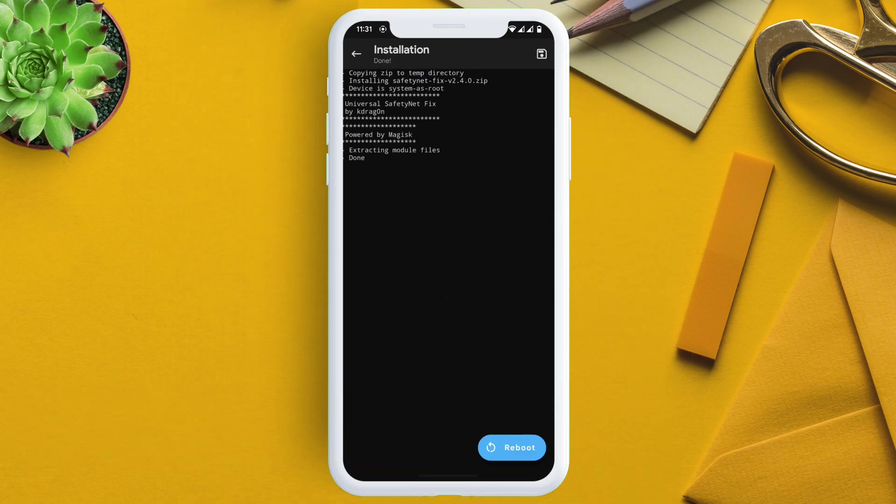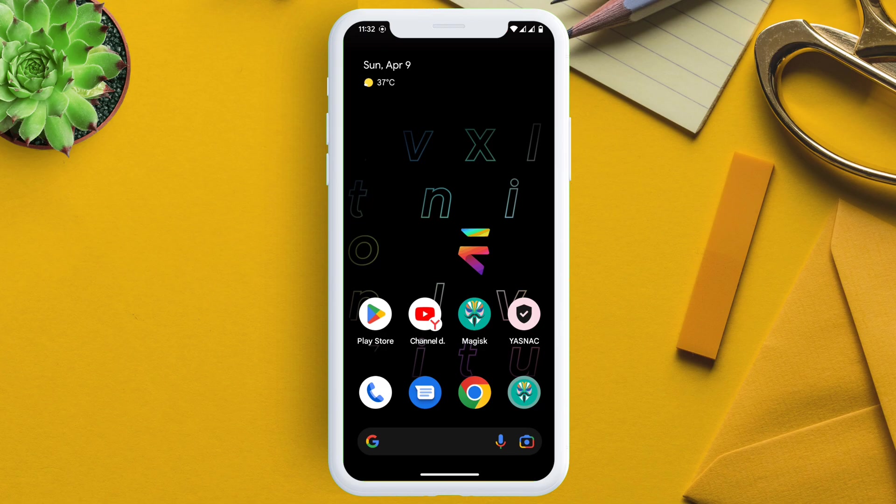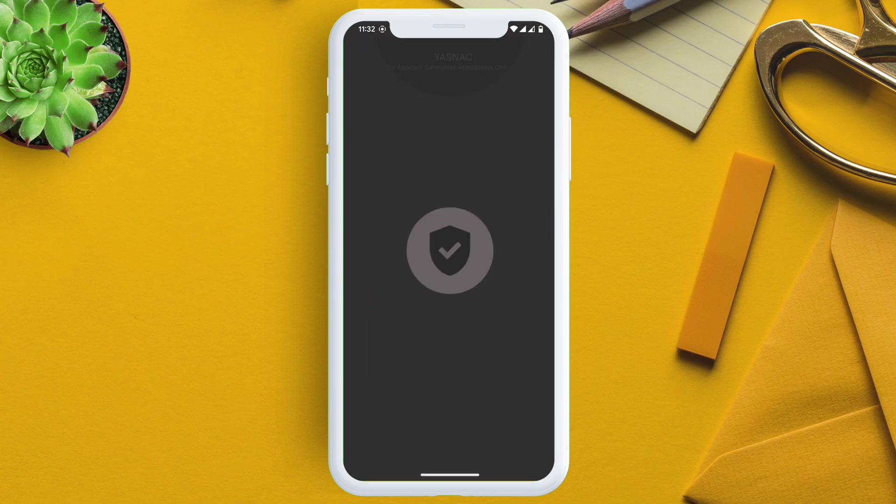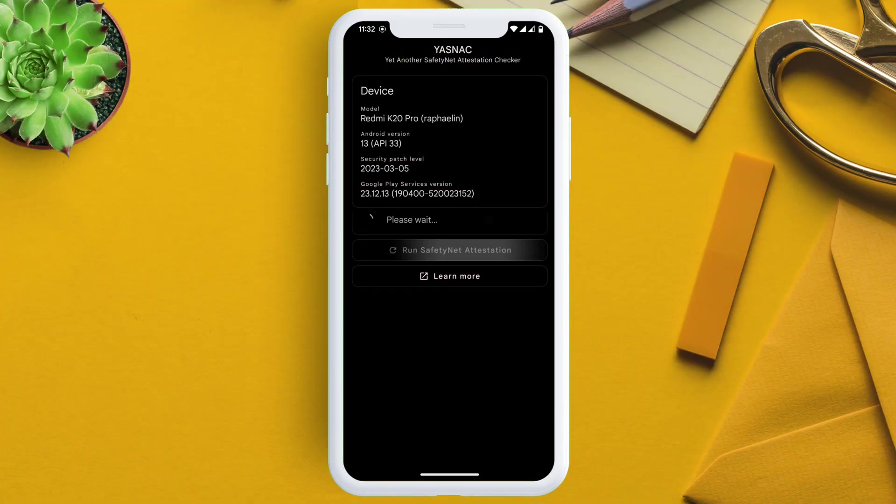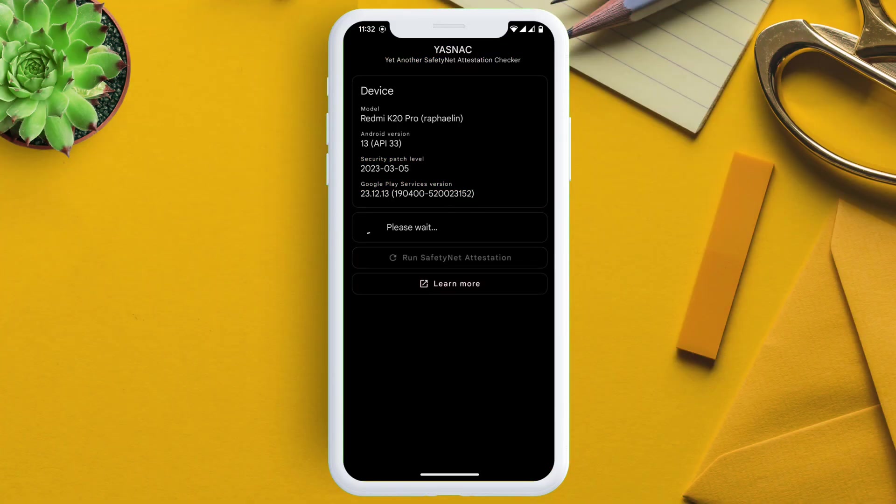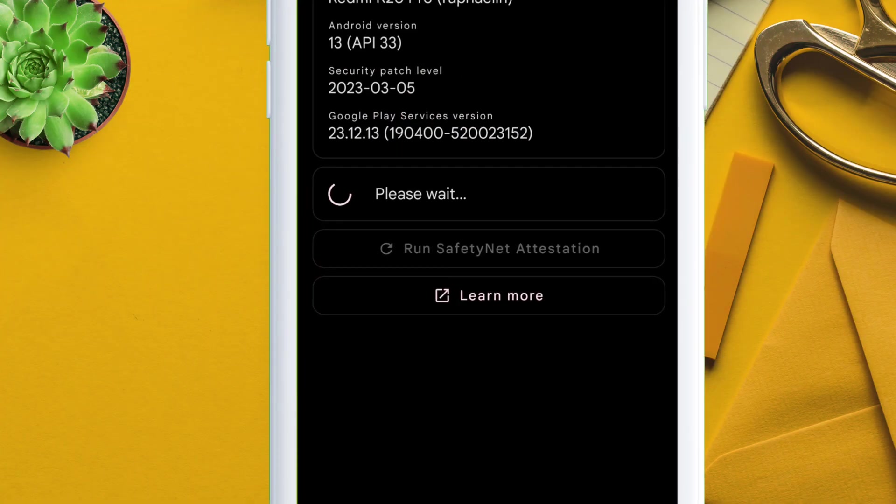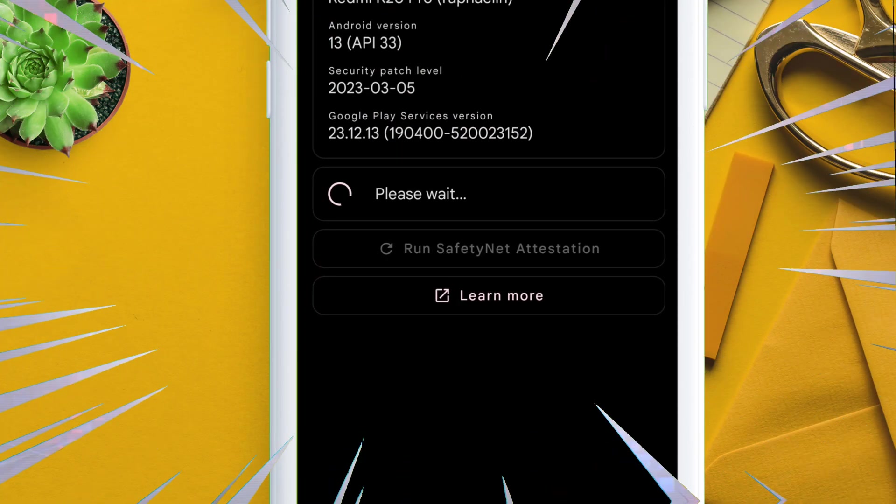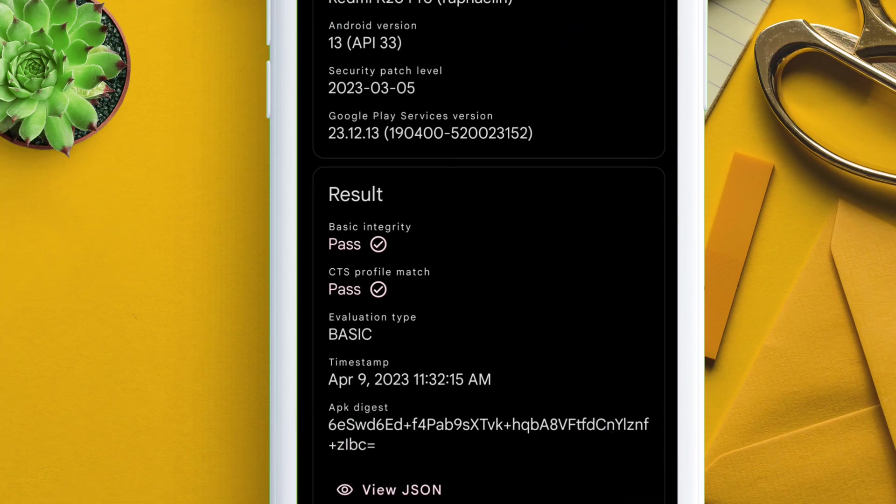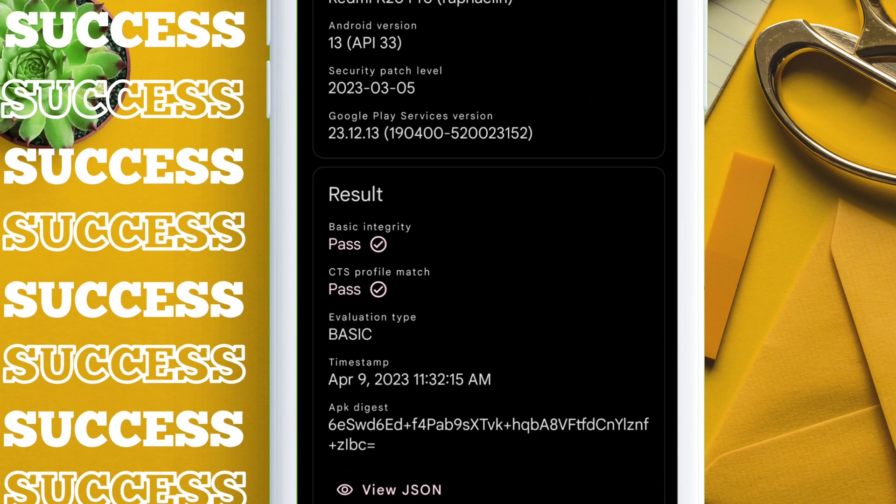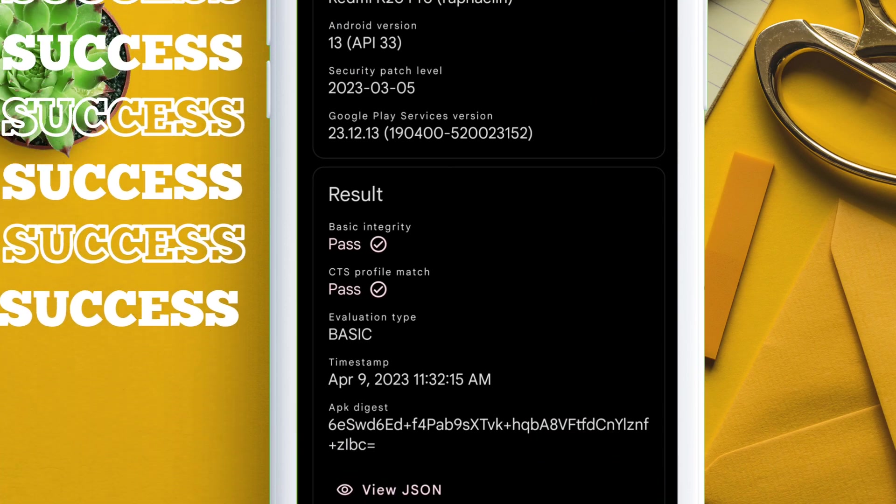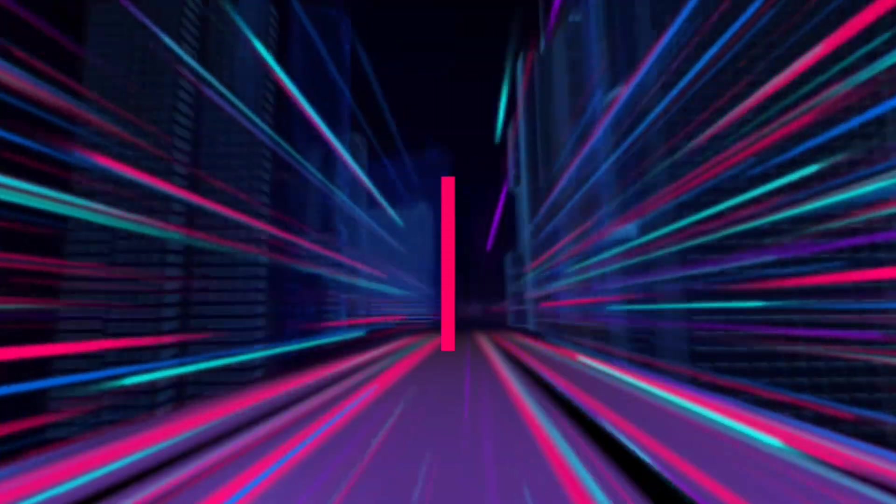Once the device boots up, let's go ahead and check the SafetyNet status of my device using this SafetyNet checker app from Play Store. I will leave the link of this app in the description. As you can see, we have successfully passed the safety check and it's showing pass for both basic integrity and CTS profile match.